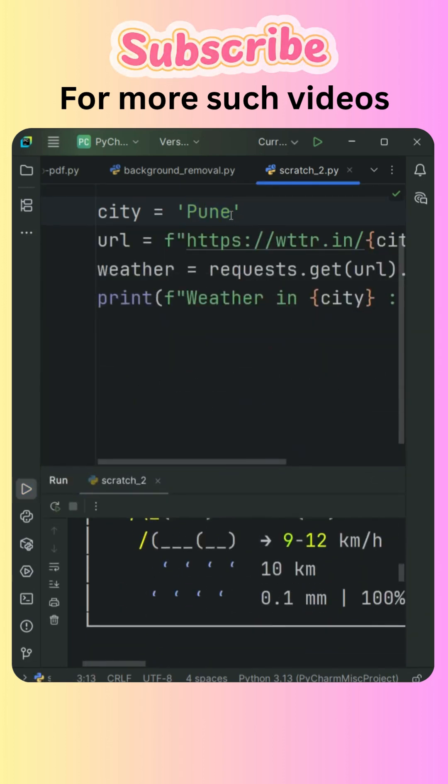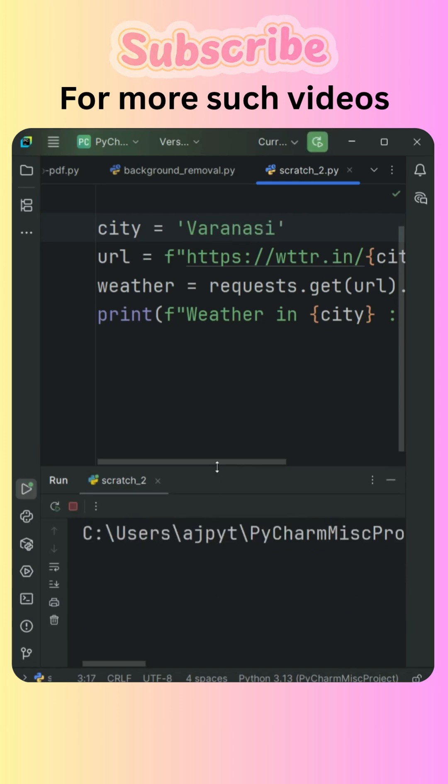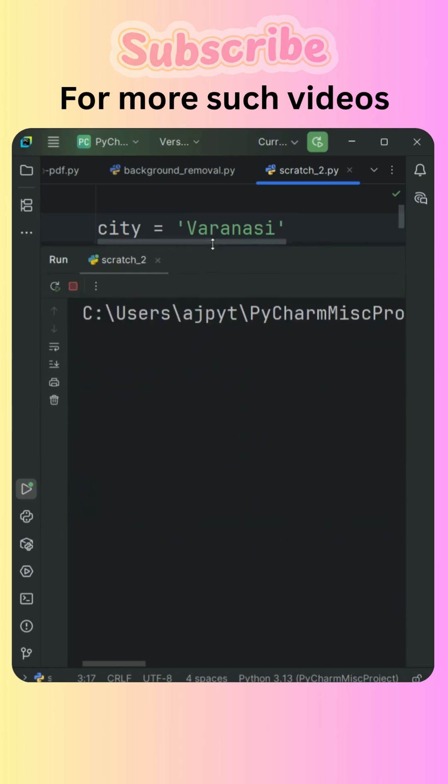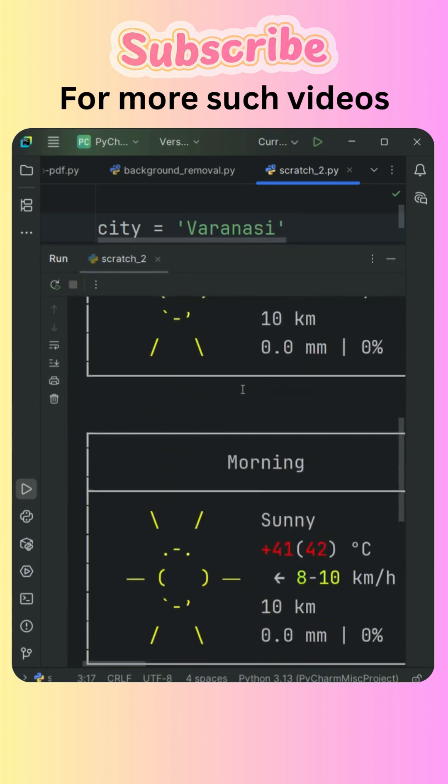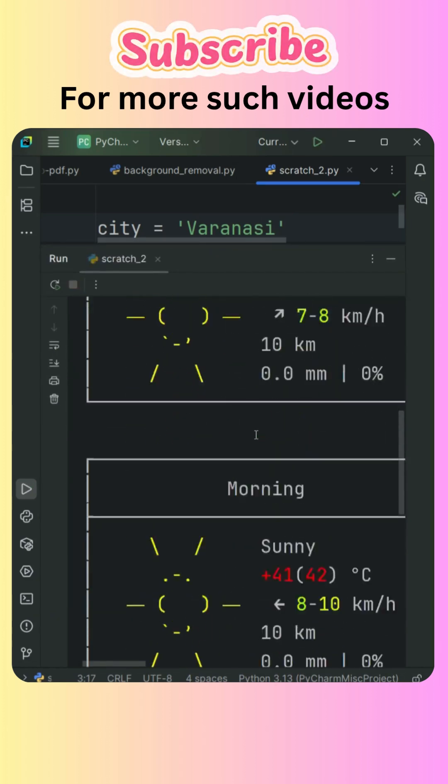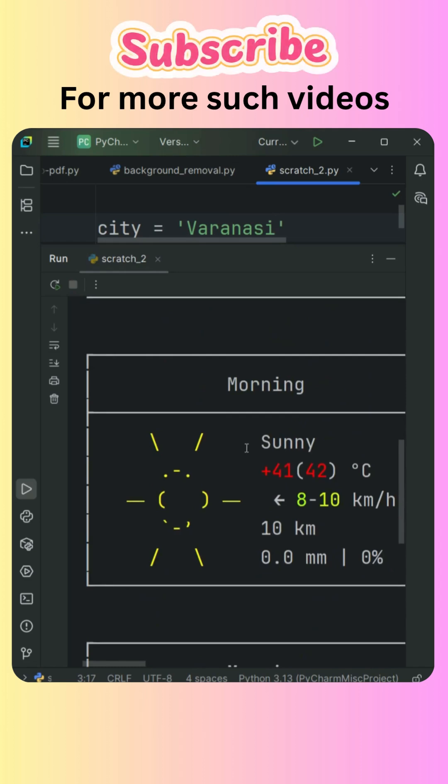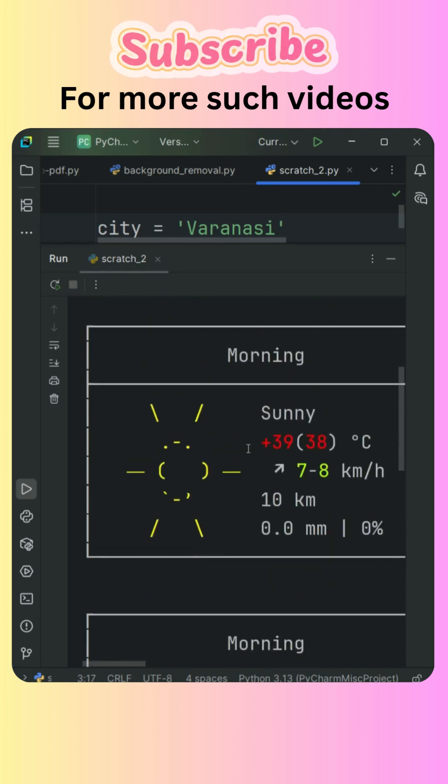If I change this and make this something like Varanasi and if I run this and now it will display the weather report of Varanasi. So it's very sunny, it's hot over there. So this is how we can basically display, generate the weather report of any city. Thank you so much.